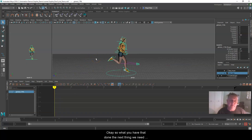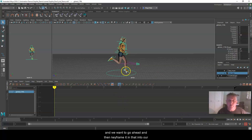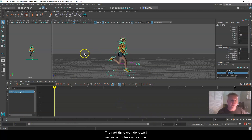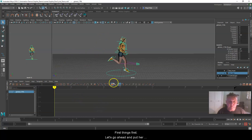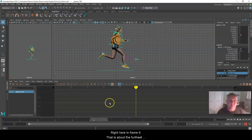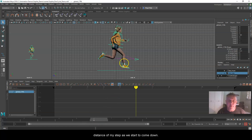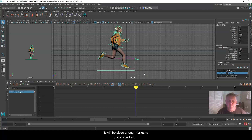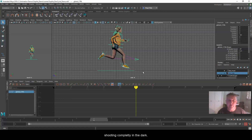The next thing we need to do is figure out roughly how far the distance of a step is for our character, and then keyframe that into our layer. We could just guess and adjust as we go, but having an estimate to start with is a little bit better than shooting completely in the dark.